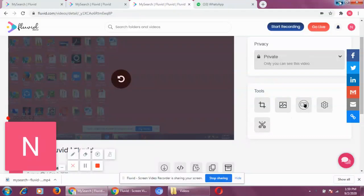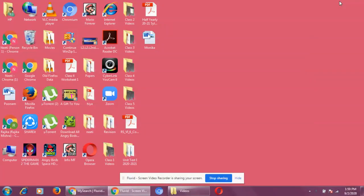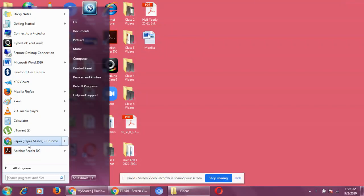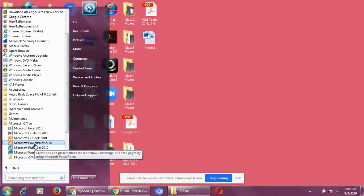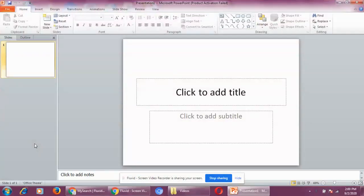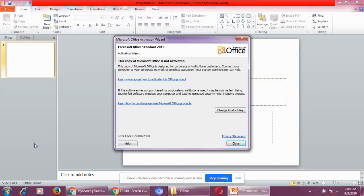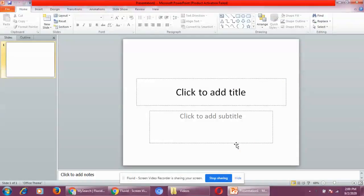Today we start with a new chapter: Microsoft PowerPoint. Microsoft PowerPoint is a presentation graphic software developed by Microsoft company.